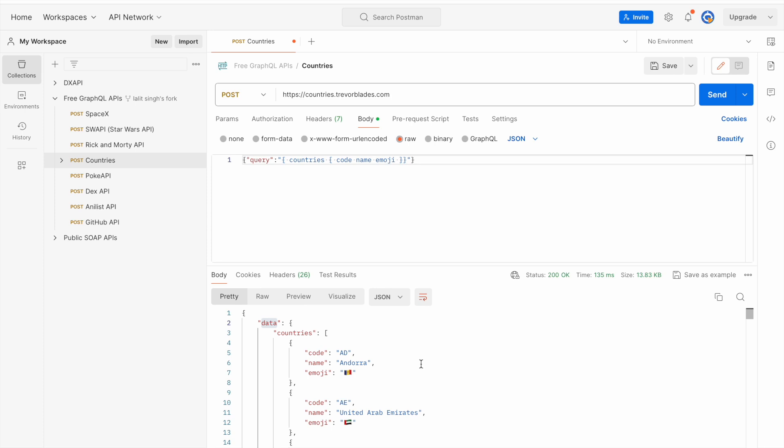By now you should be understanding how we can use GraphQL even without a dedicated connector. Simply build your query as a string and pass it under the key 'query'. That way you'll be able to fetch the data. Now let's see how we can do this in Pega.